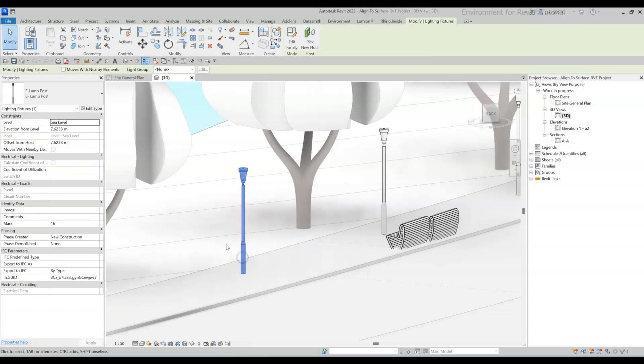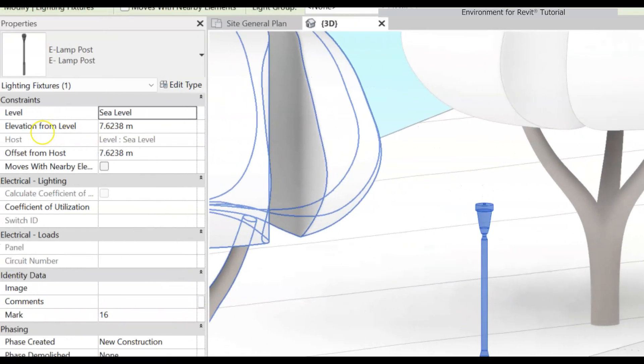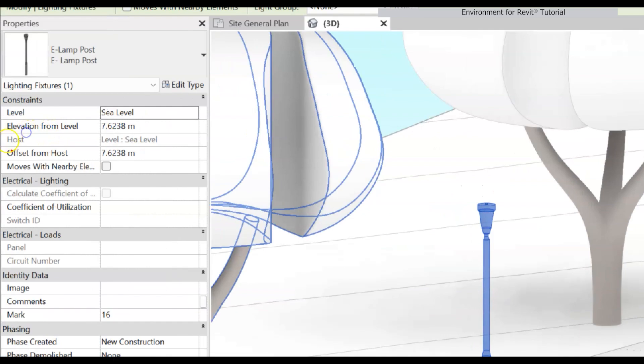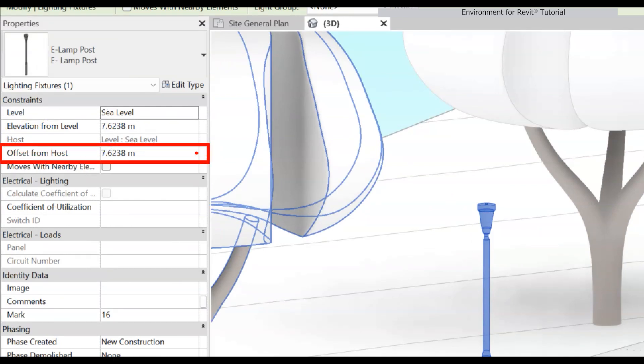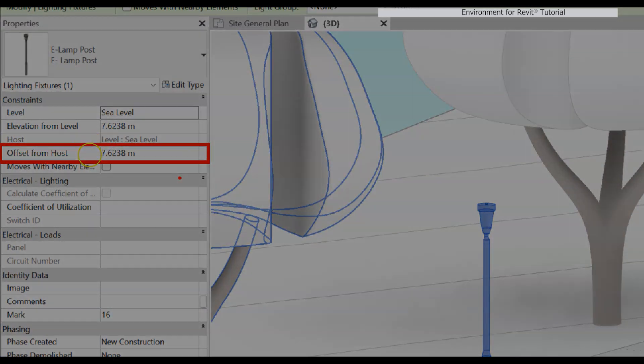Notice that the elements are not hosted on the surfaces. The tool actually changed the offset from level of each element to match the surfaces.